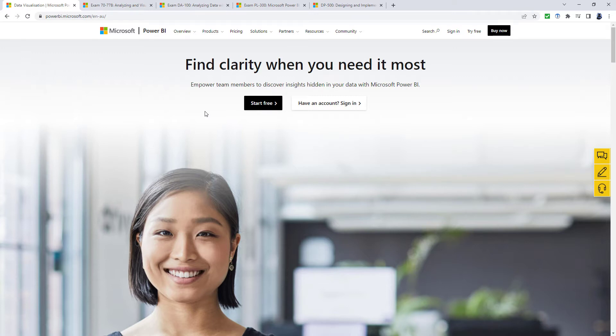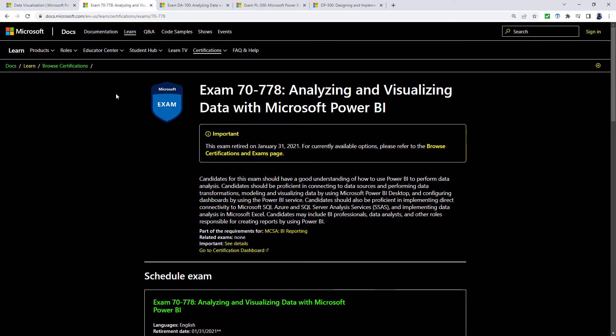Now the examinations have evolved over the years. We started off with the 70-778 analyzing and visualizing data with Microsoft Power BI. There was also the 70-779 version, which was for Excel.